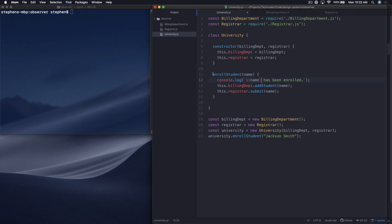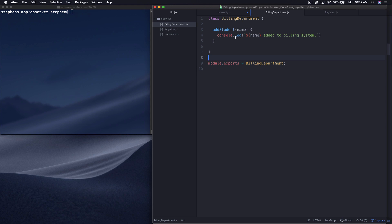Here we have a class, University, and it has a constructor that takes a billing department and a registrar. The billing department needs to be able to charge the student for all the classes they take. The registrar needs to be available to help the student register for classes and keep track of all their academic records. And you can imagine that these university systems develop over time and they end up with different naming conventions and so on.